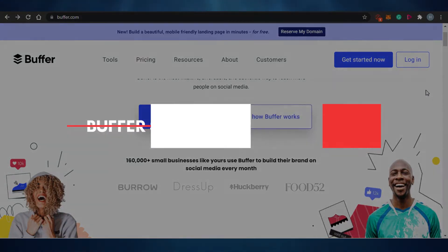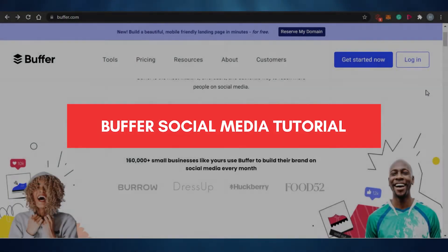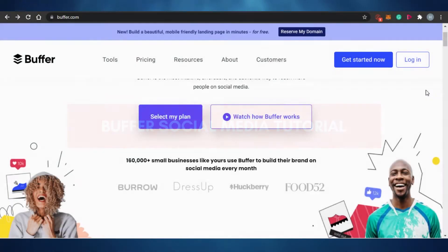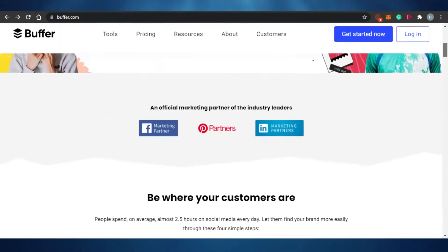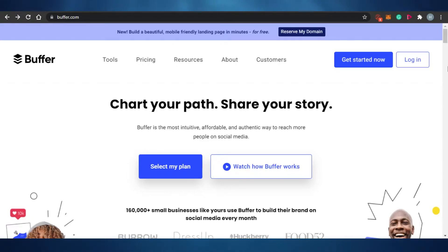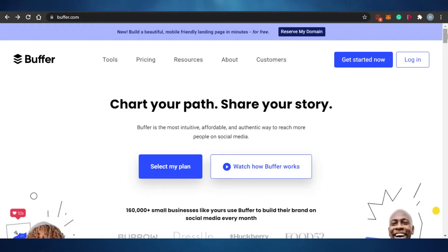Buffer social media management tutorial. Hi guys, welcome back to the channel. Today I'm showing you a tutorial on Buffer. Buffer is an amazing social media management software in which you can actually manage your different social media accounts from one platform. So without any further ado, let's get into the video.